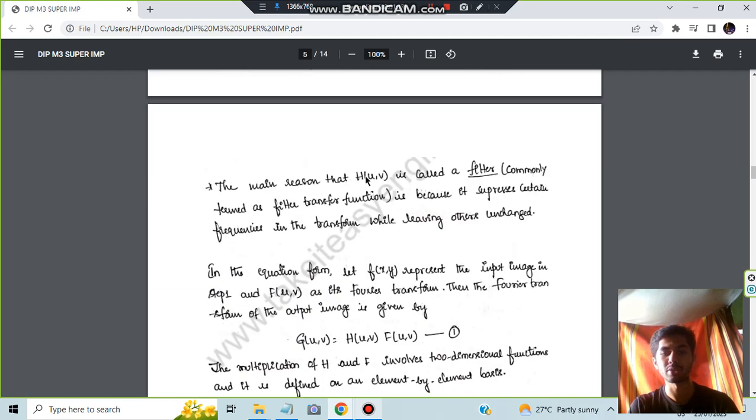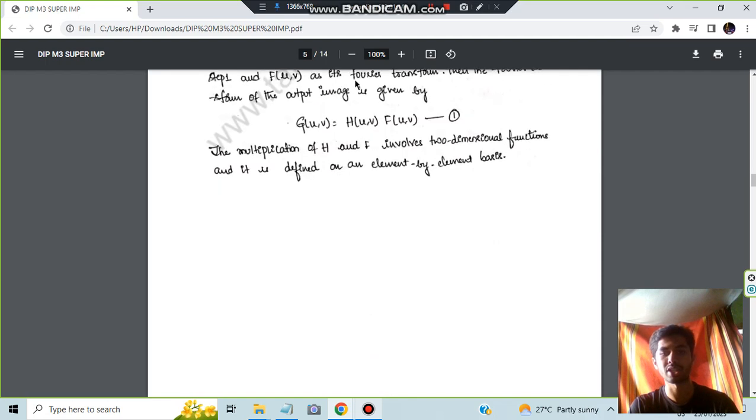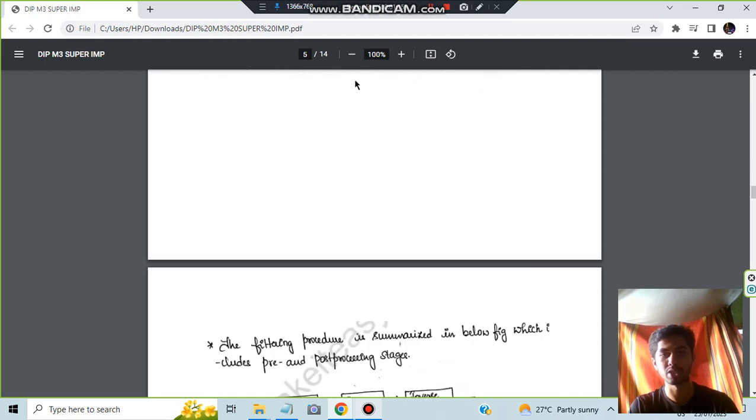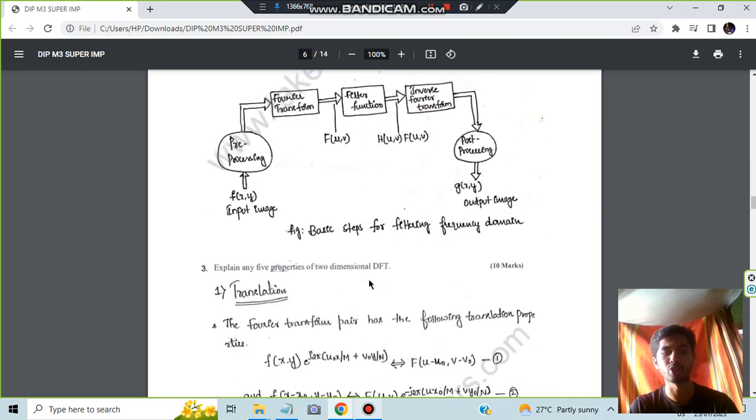After that, you have to write a few concepts regarding this. What is actually filtering and what are the equations getting used here. So this is the final image also which you have to write about the basic steps.